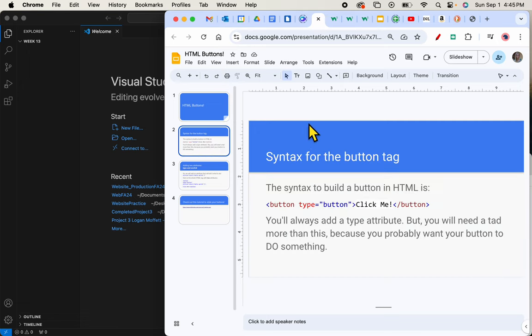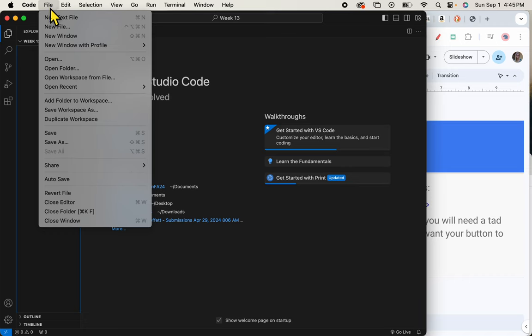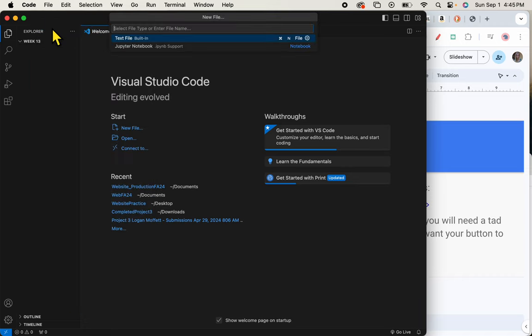It starts by talking about the syntax that you need to build an HTML button. So let's get a Visual Studio Code document going right now. I'm here inside my week 13. I'll just say new file and I'm going to name it button.html.